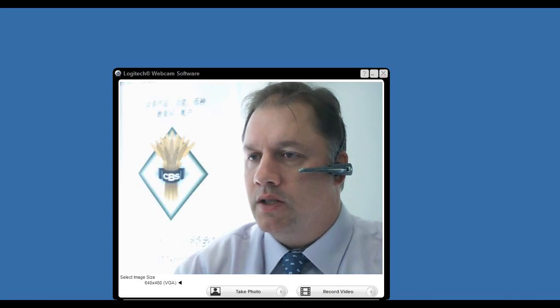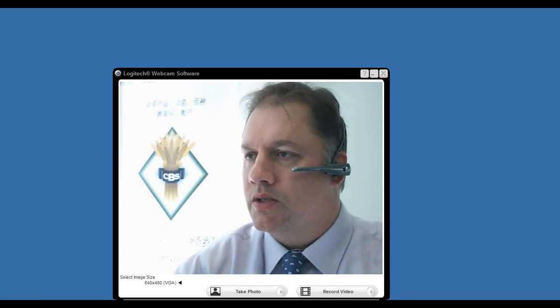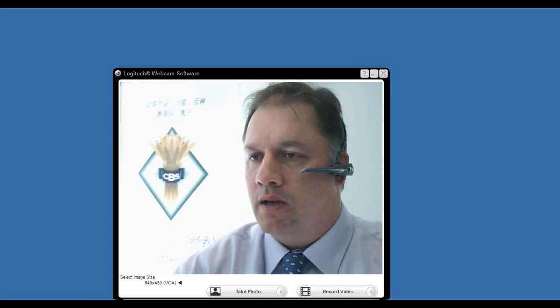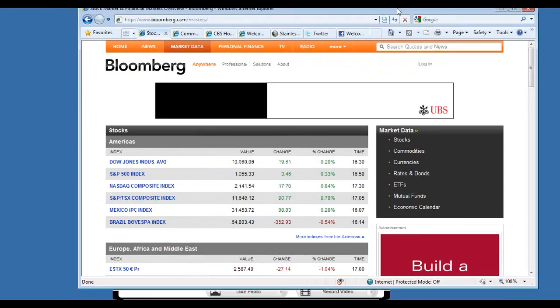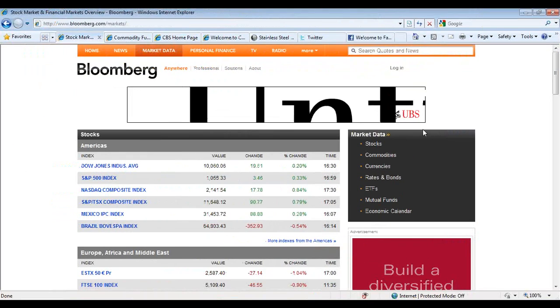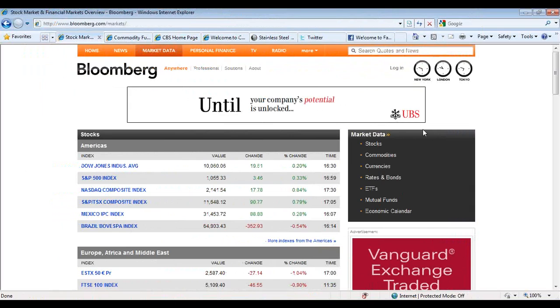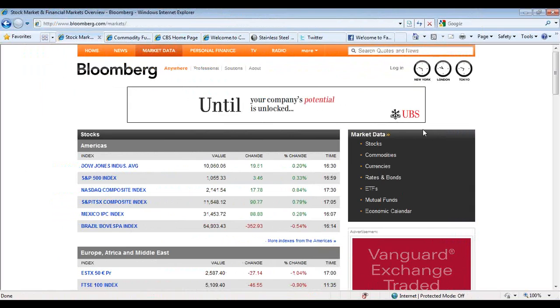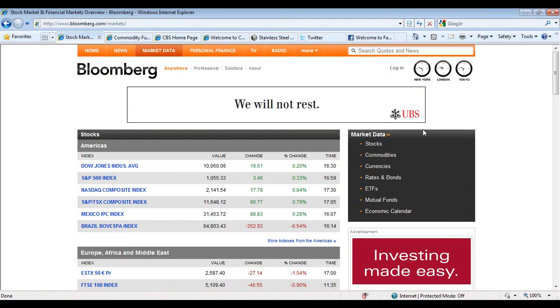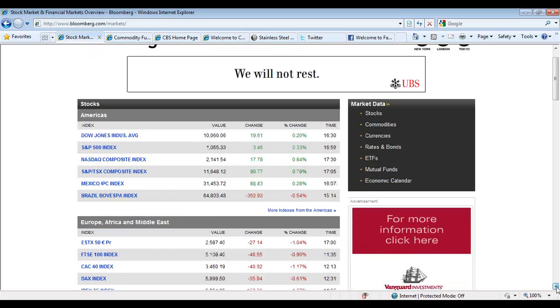As I mentioned, the Dow was up just a fraction, holding its own there. The Dow was up 19 points to 10,060. The S&P was up 3.46 and the Nasdaq was up 17.78.